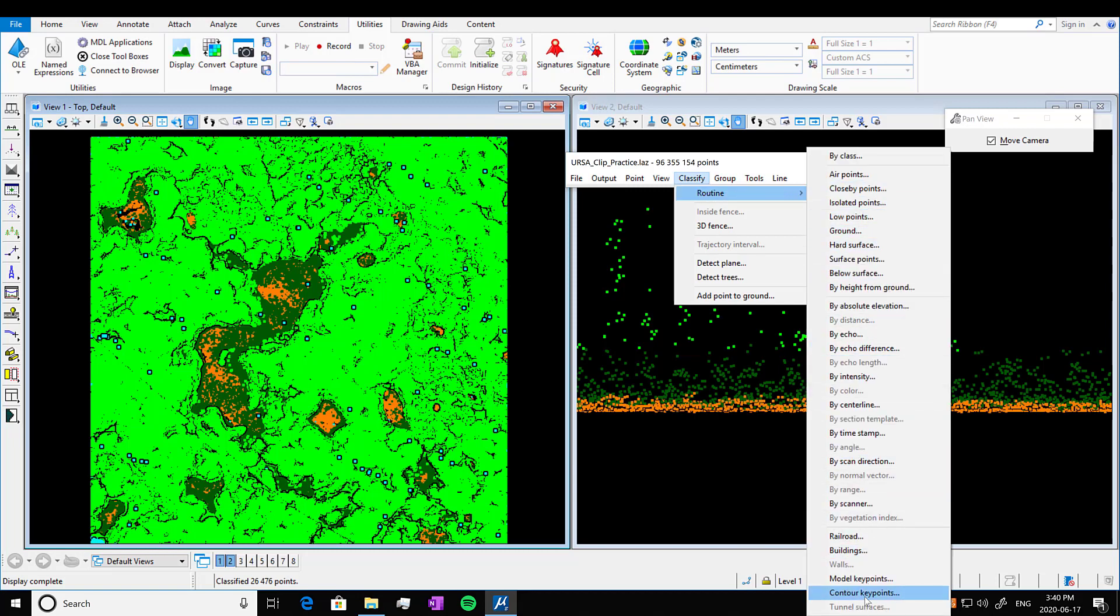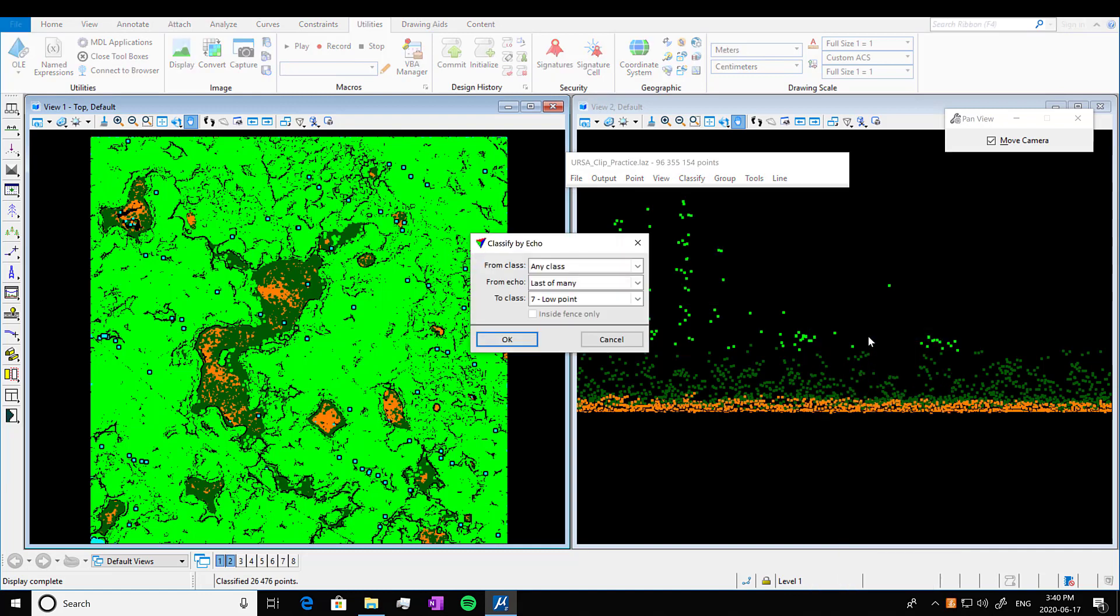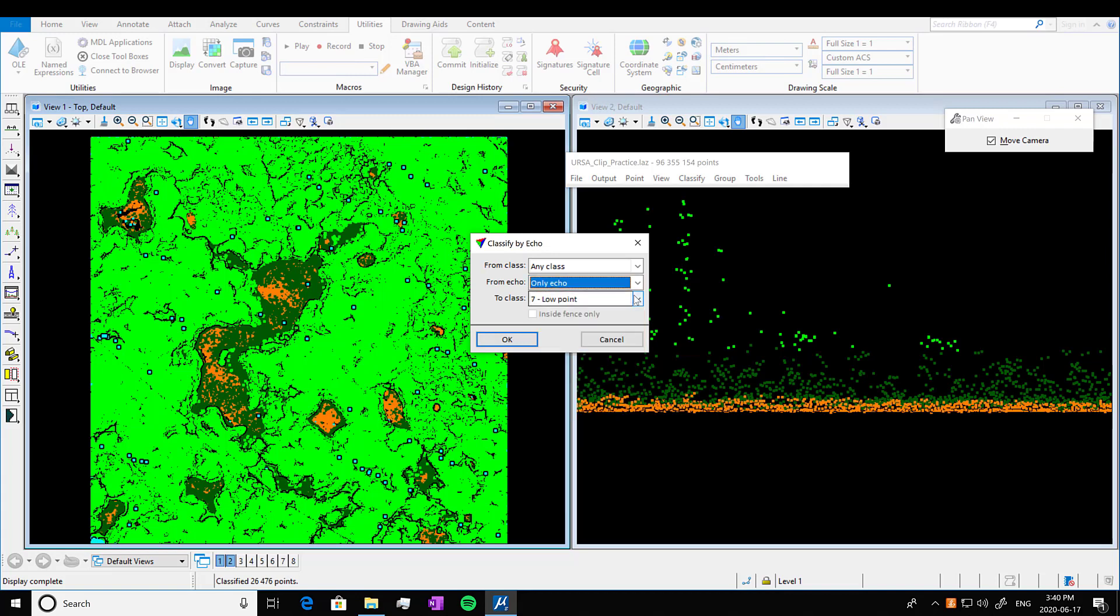Or we can classify by different things. So we're going to classify by echo. For example here. And this will just help us save the return intensity. So that's one of the reasons you might want to do an echo.